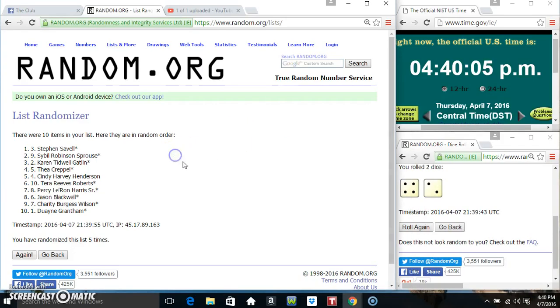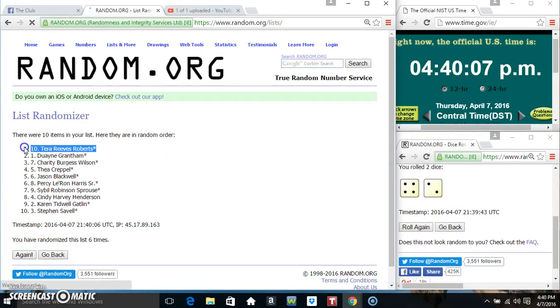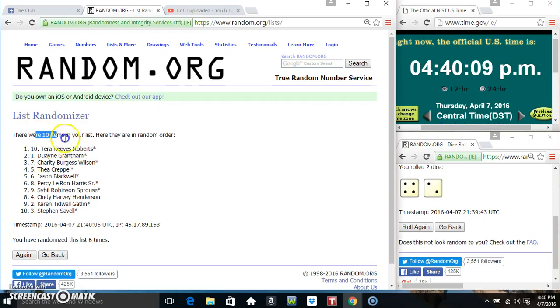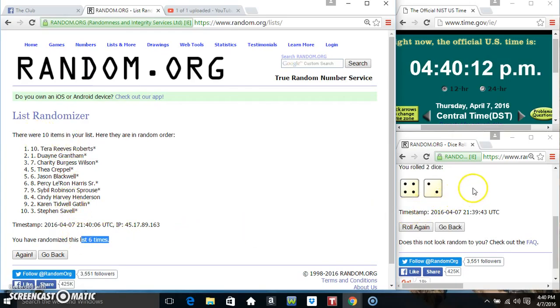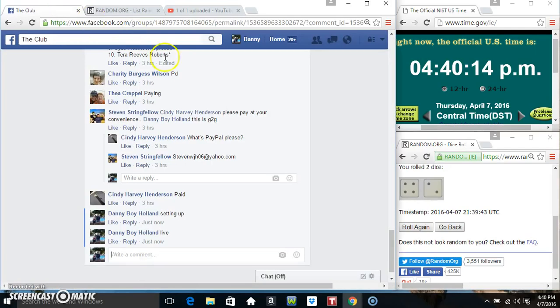440, final time. Good luck everyone. Mr. Terry Reeves Roberts, spot 10. 10 items, 6 times, 6 on the dice. Get out of Mr. Dwayne's spot.